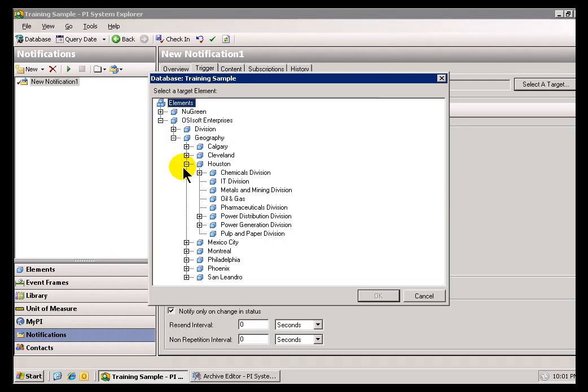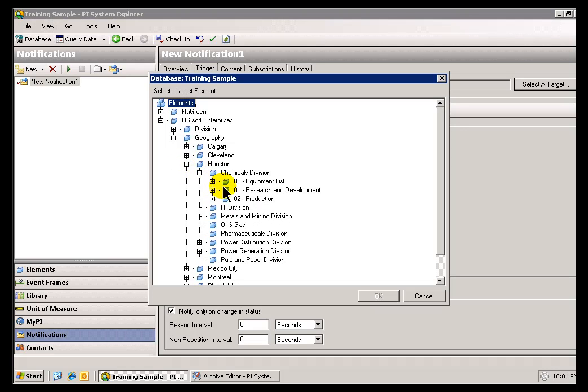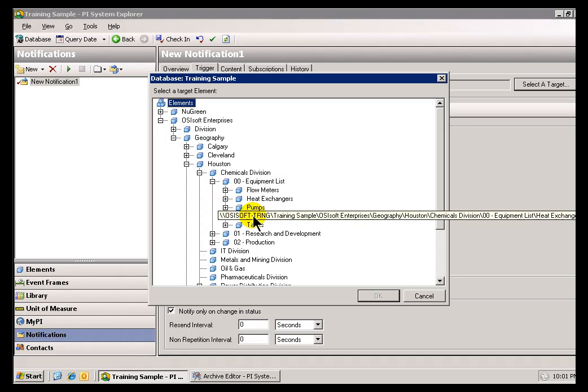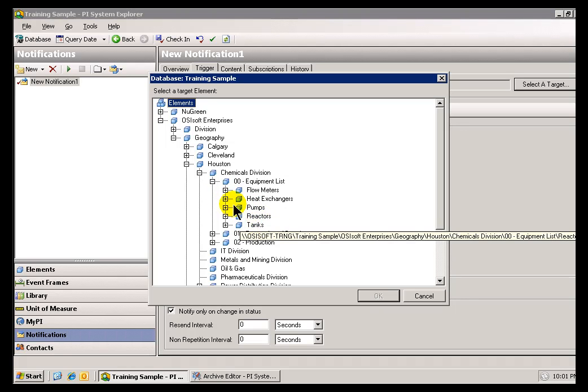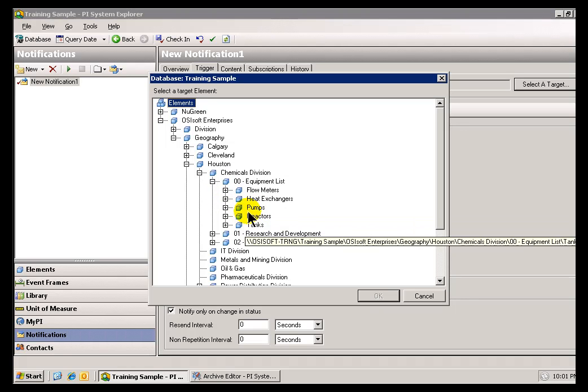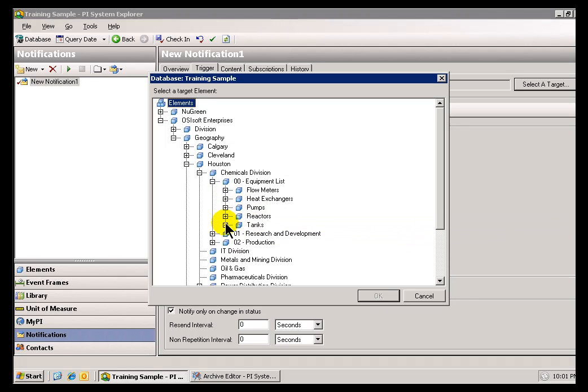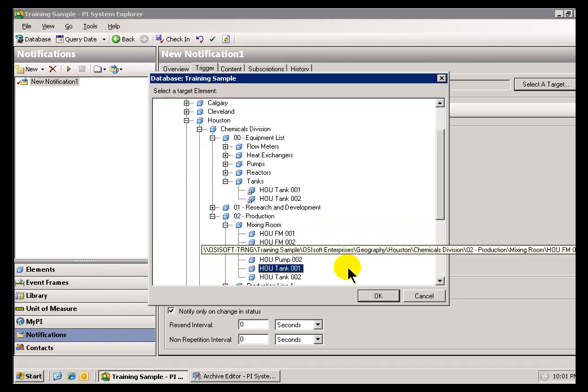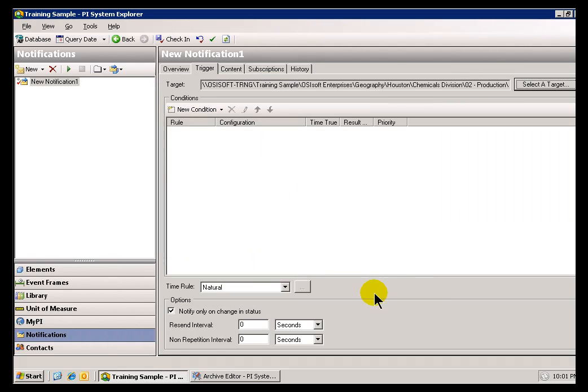So, for example, if we take a look at our, within our Chemicals Division in Houston, under the Equipment List, there should be a, here we go, the Heat Exchanger, or I'm sorry, let's look for the Tanks. We're using this a little bit earlier in class. If I choose that as my Target, watch what happens when I specify my Conditions.